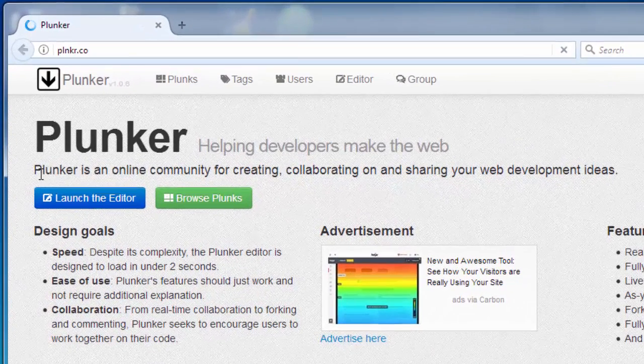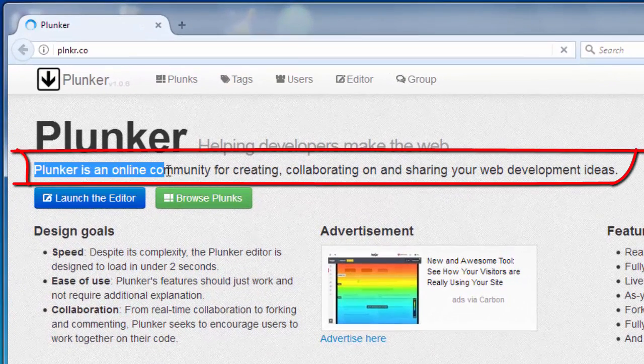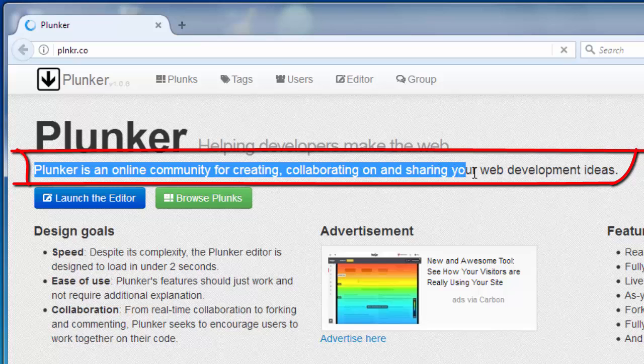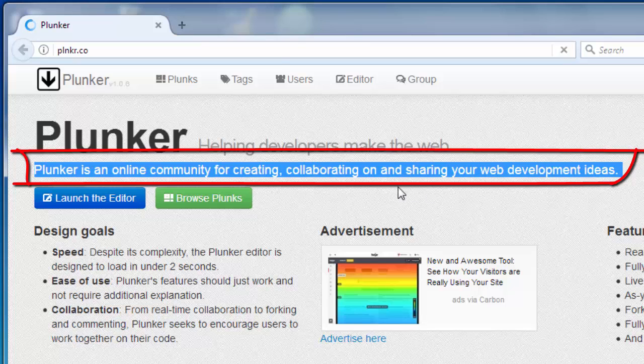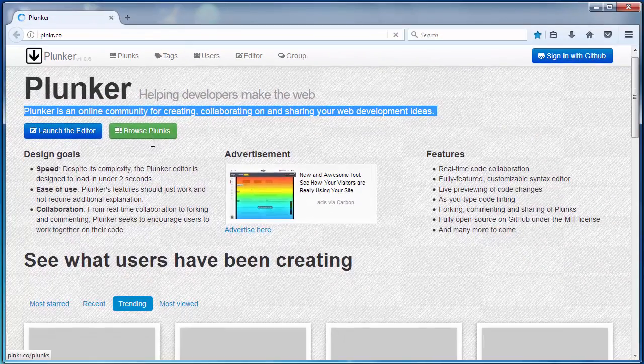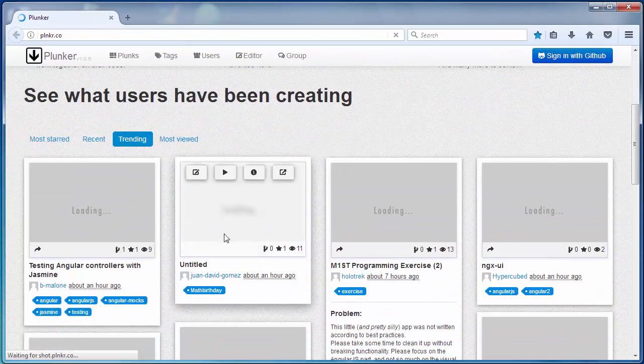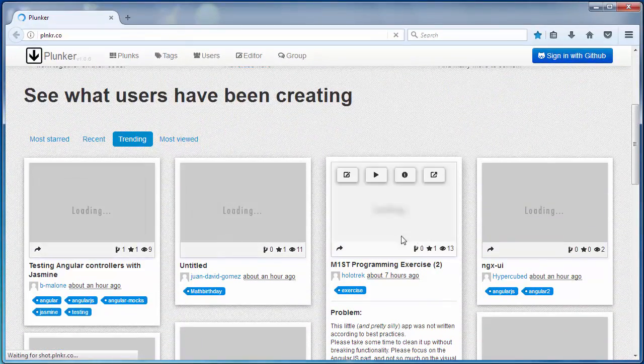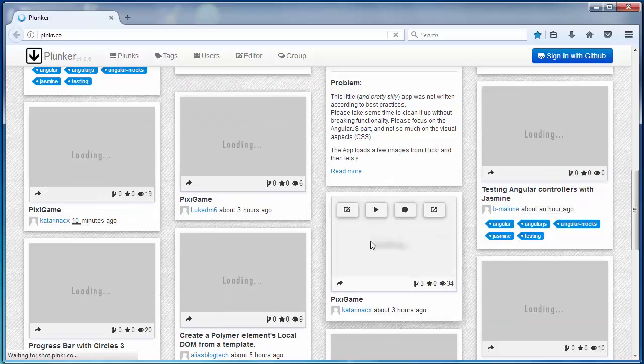Plunker is an online community for creating, collaborating and sharing your web development ideas. You can browse a lot of planks here.